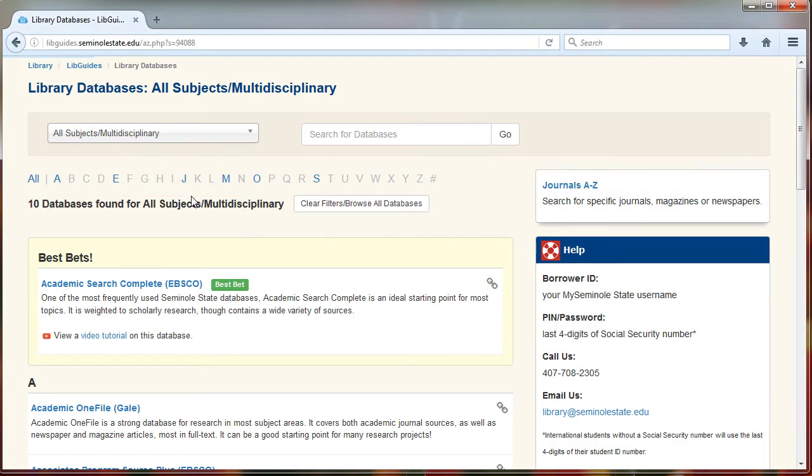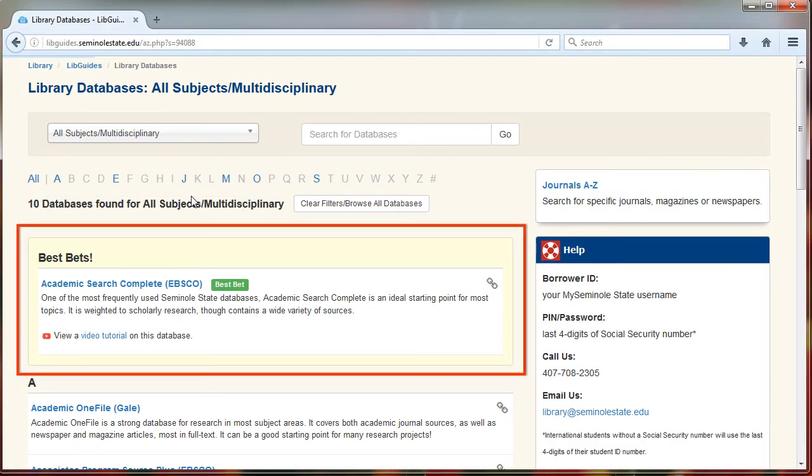At the top of any of these categories, there's always going to be one or two best bets. Those are databases recommended by the Seminole State librarians that most students find helpful for these categories.